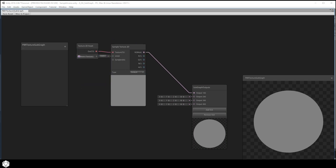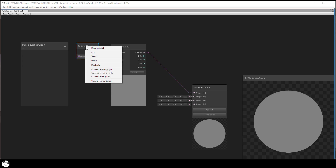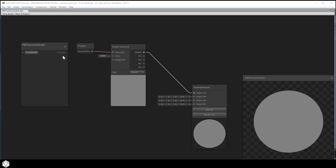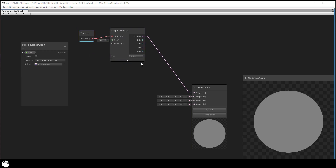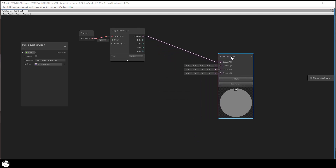This first output will be used for our albedo texture map. Right-click the Texture 2D asset, select 'Convert to Property', and now we have it showing in our blackboard. In a sub-graph, these blackboard properties will become input ports. Label the properties based on what you want the user to drop in - I'm calling this first one 'albedo'. This is just a label for the input port. You can also create properties first and then drop the nodes in later, rather than using 'Convert to Property' from the context menu.